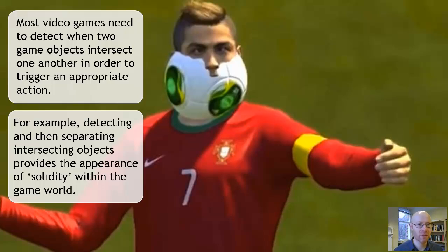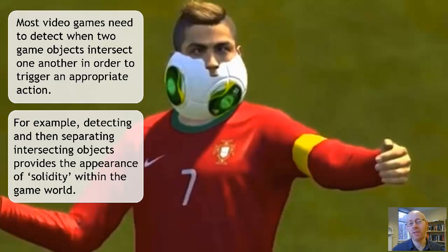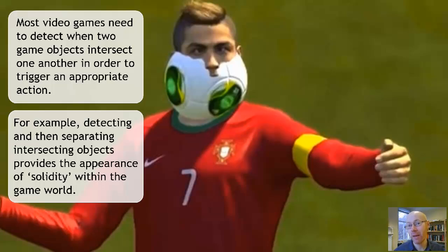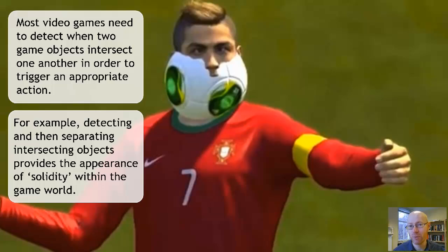Collision detection gives the notion of solidity. It's also used when firing projectiles — to work out if a projectile hit an object — and when a player is picking up a collectible, to work out if the player has intersected with it. So it's a key element to get interaction between game objects within our environment.